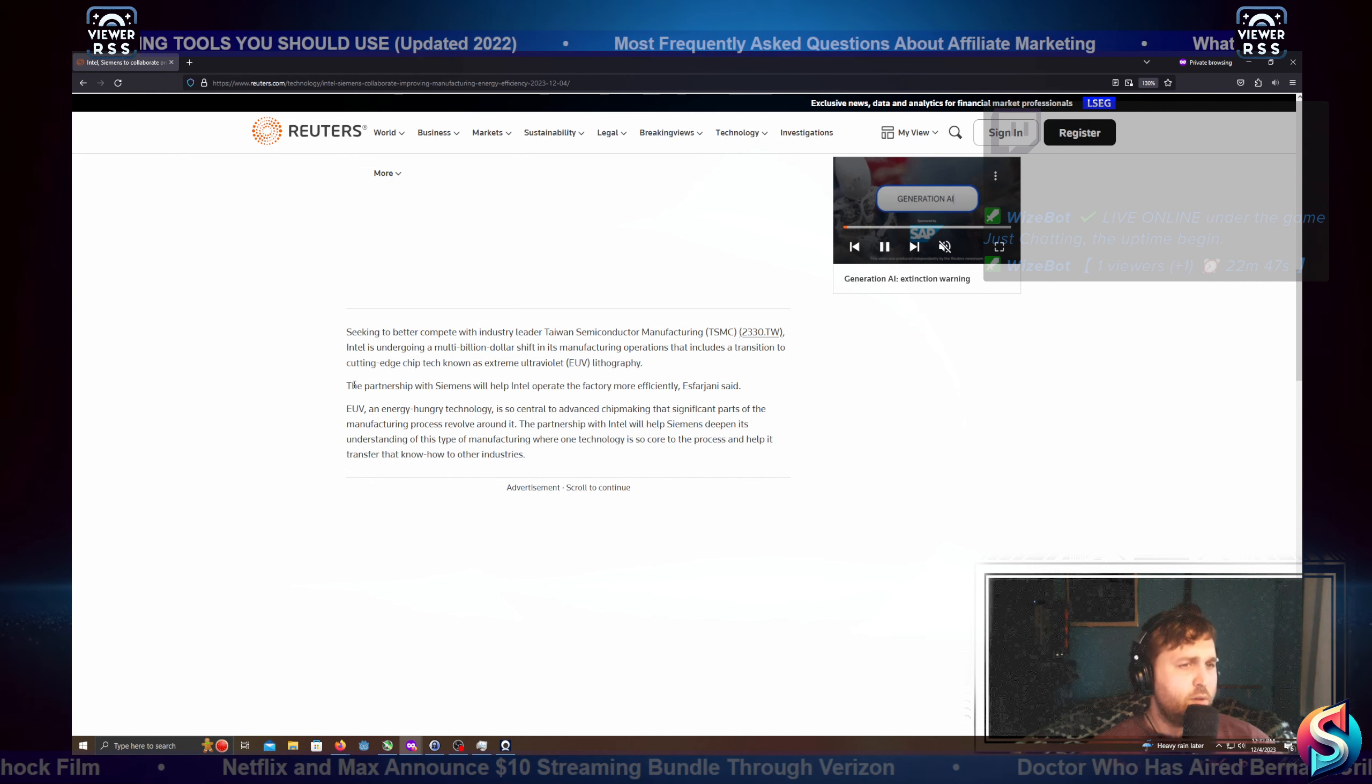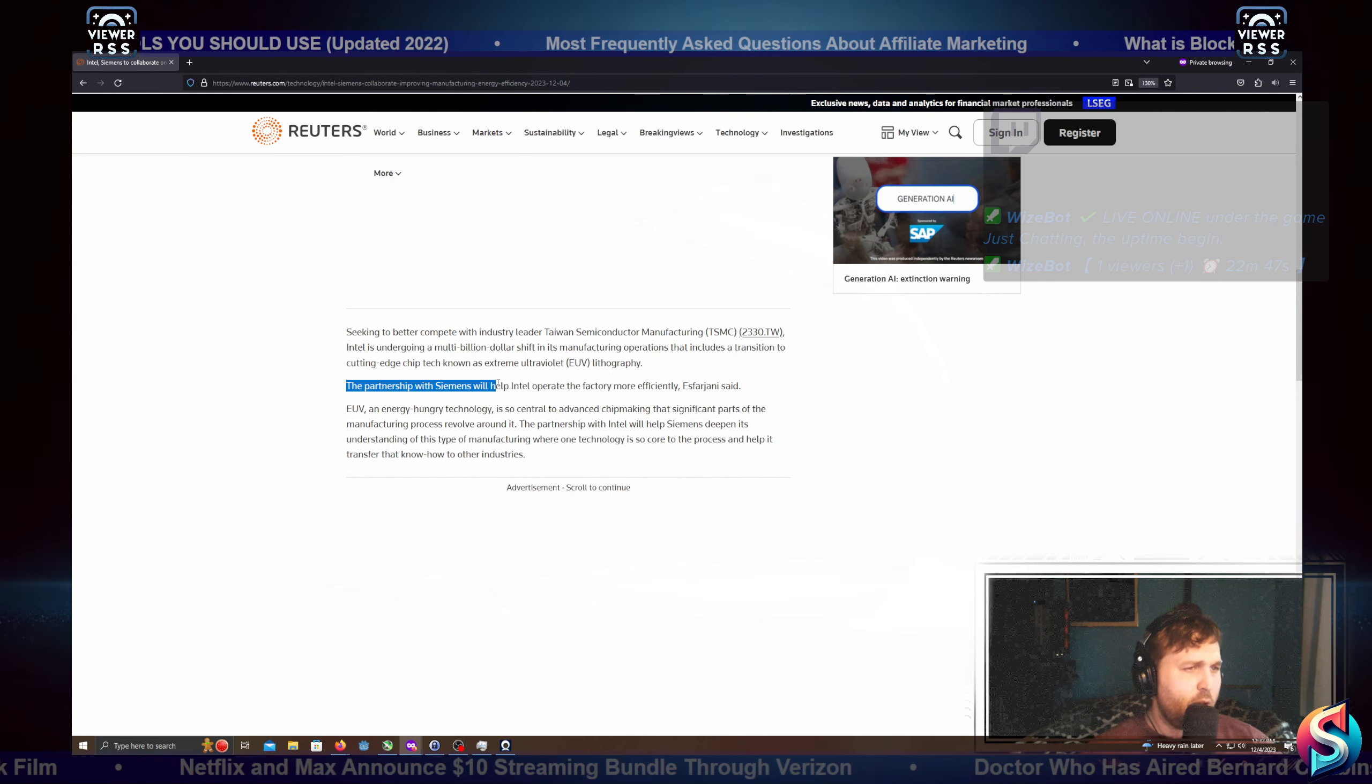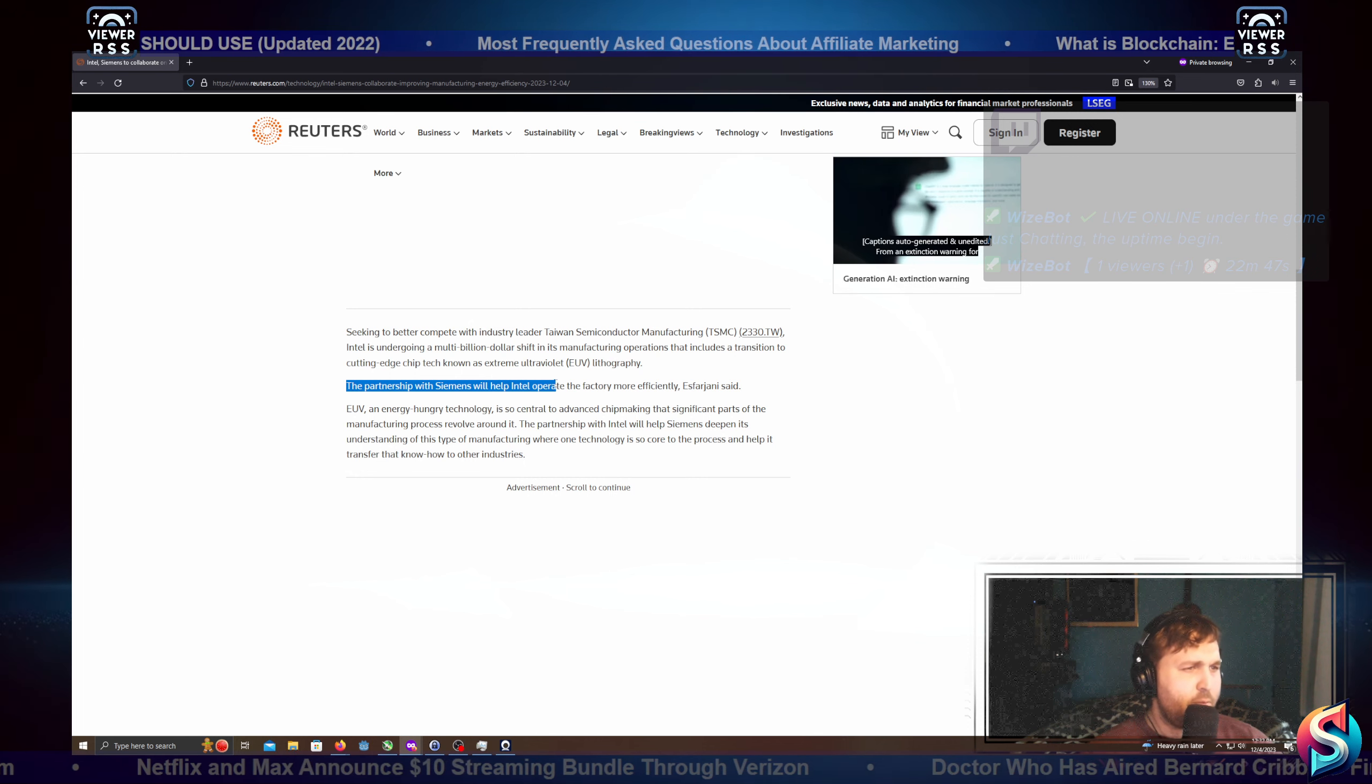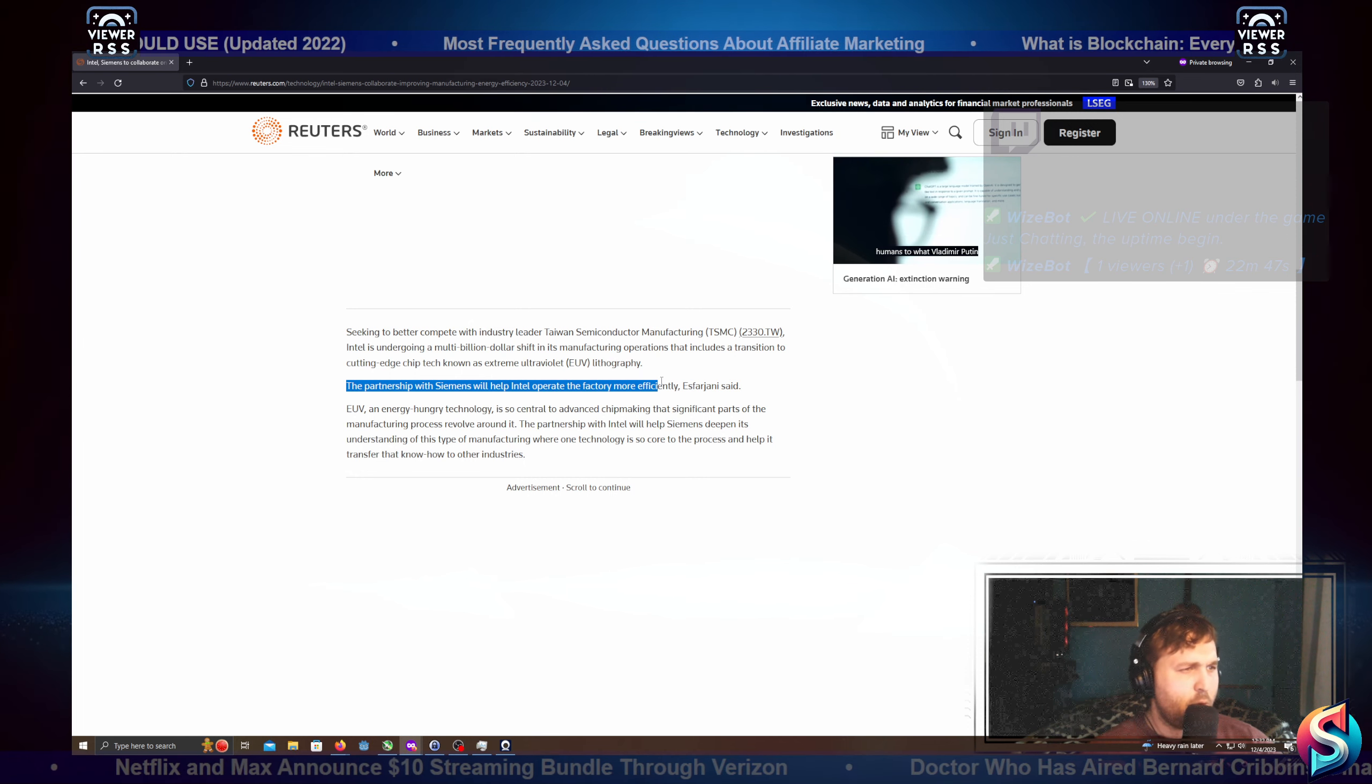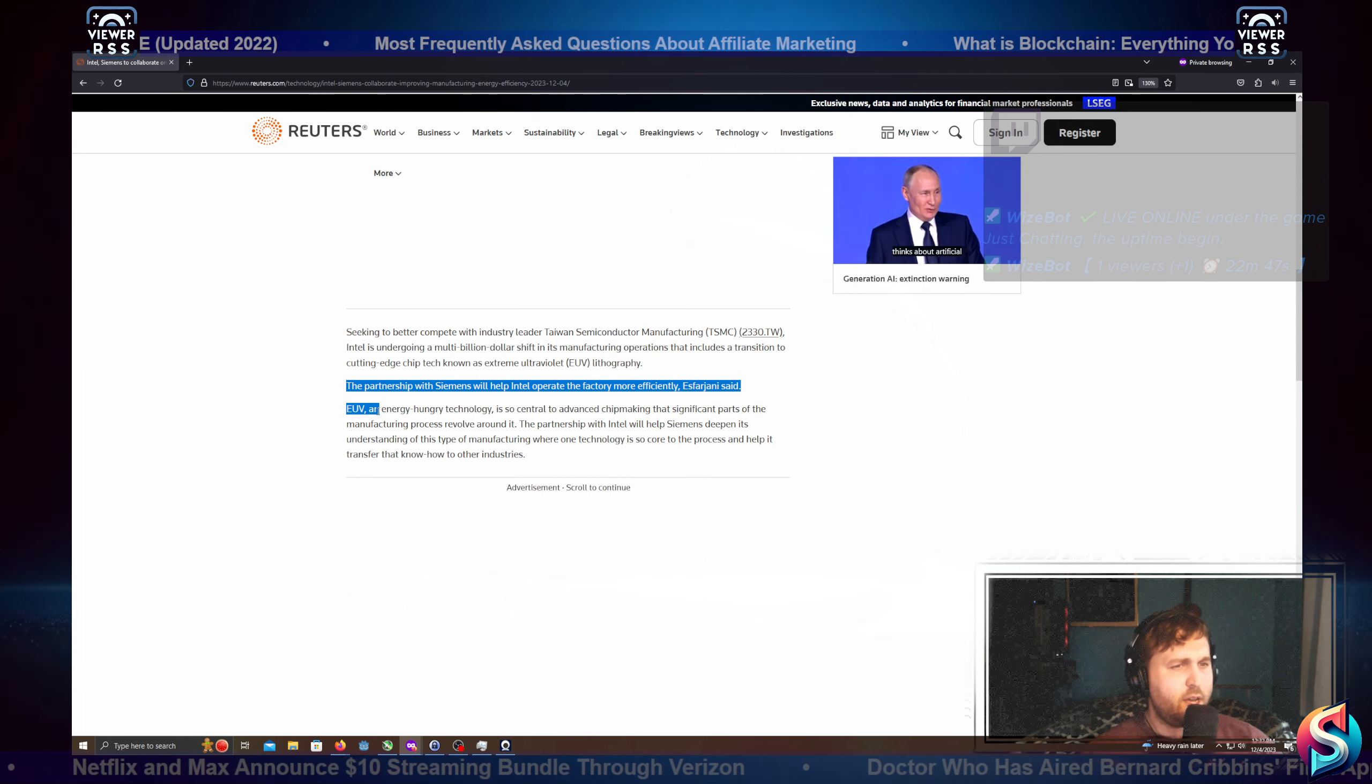The partnership with Siemens will help Intel operate a factory more efficiently, Esfarjani said.